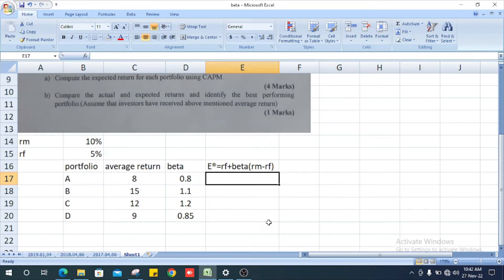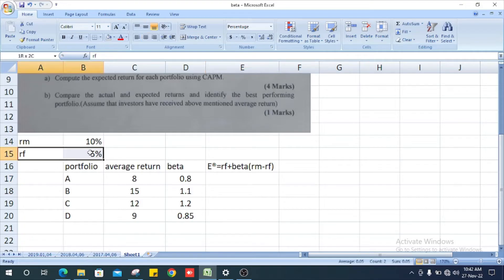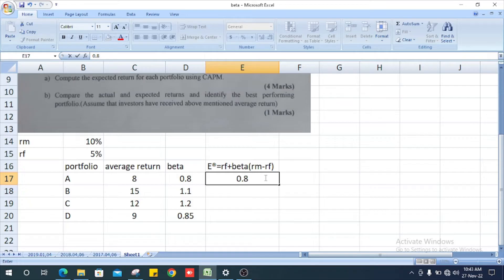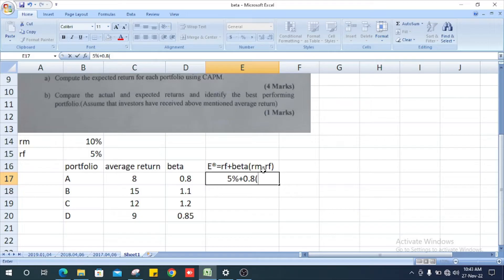For the first portfolio, the risk-free rate is 5%, plus beta value 0.8, multiplied by the difference between market return 10% and risk-free rate 5%, which is 5% multiplied by 0.8.